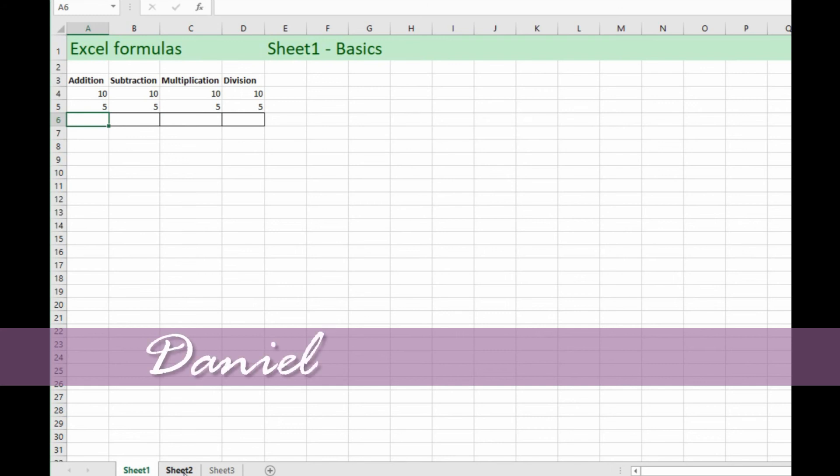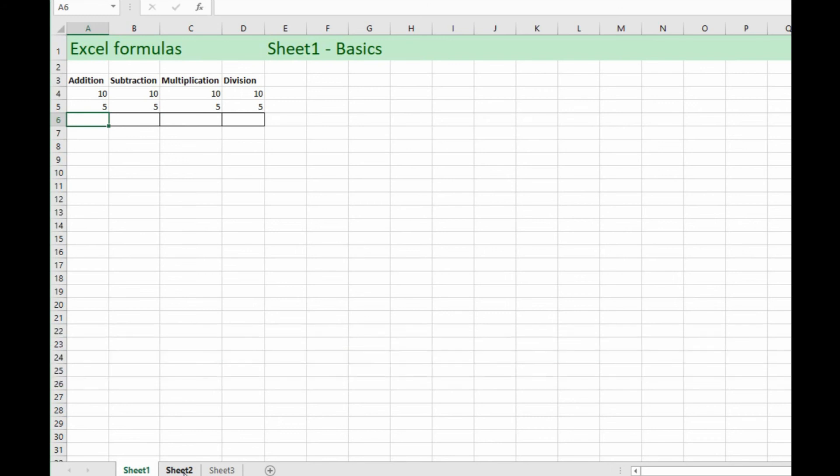Hey everyone, Daniel from TwinBytes with another quick tutorial for you. This time we're going to be looking at Excel formulas.